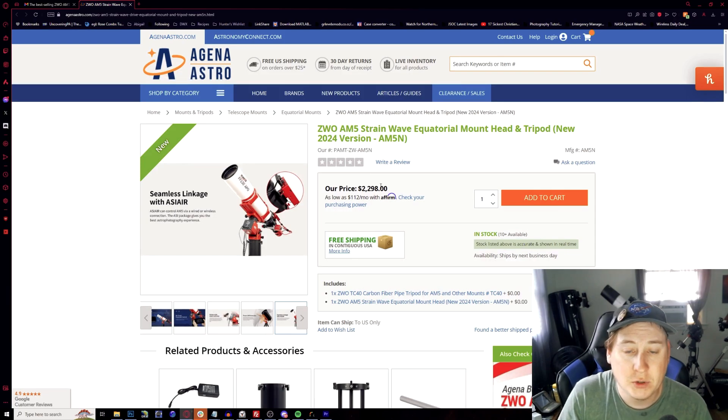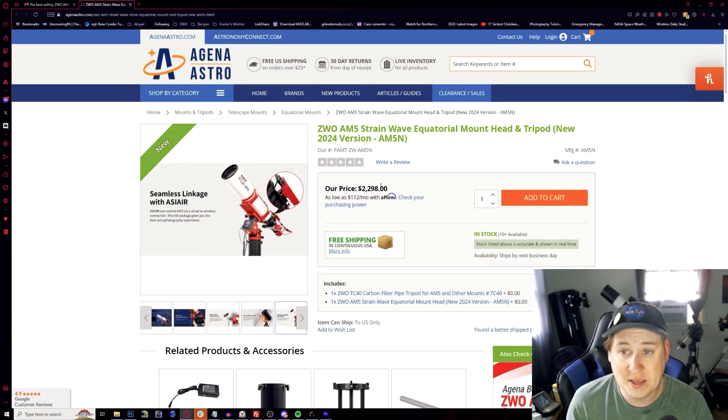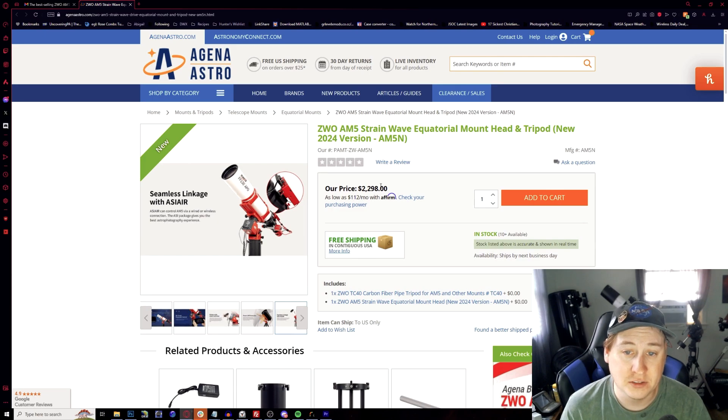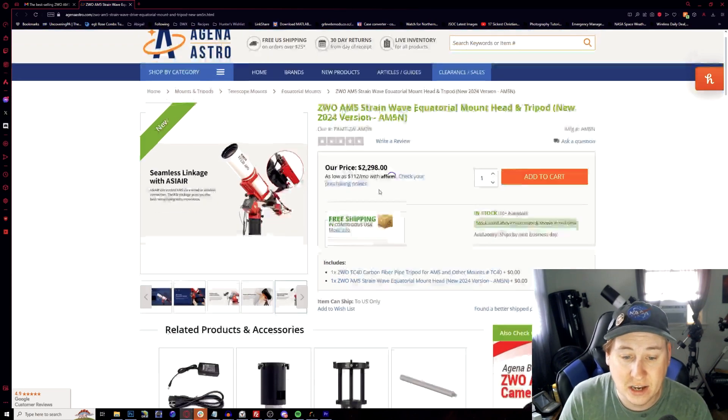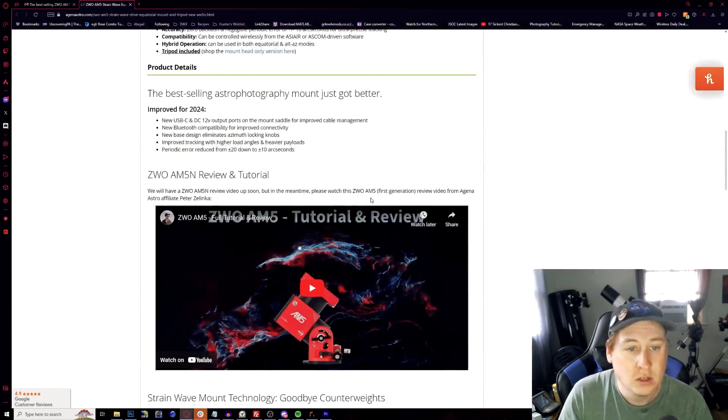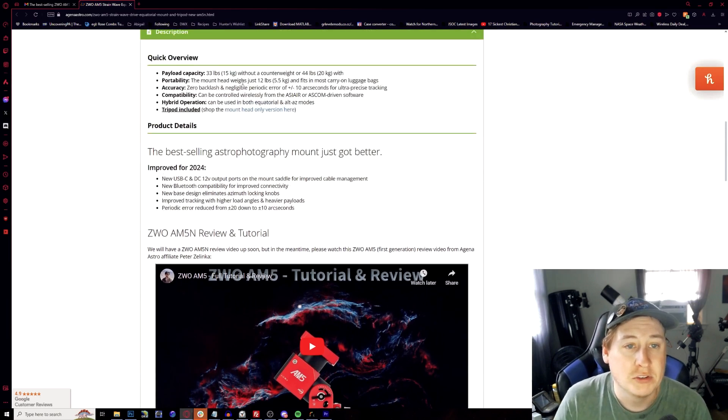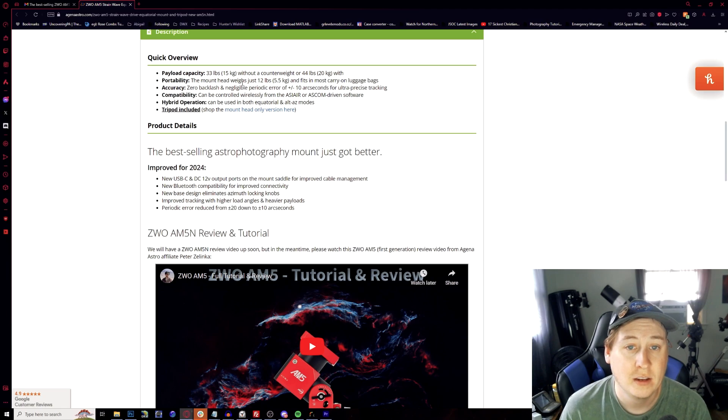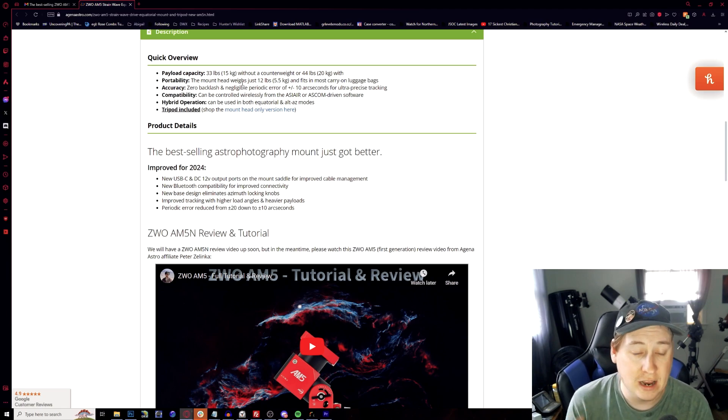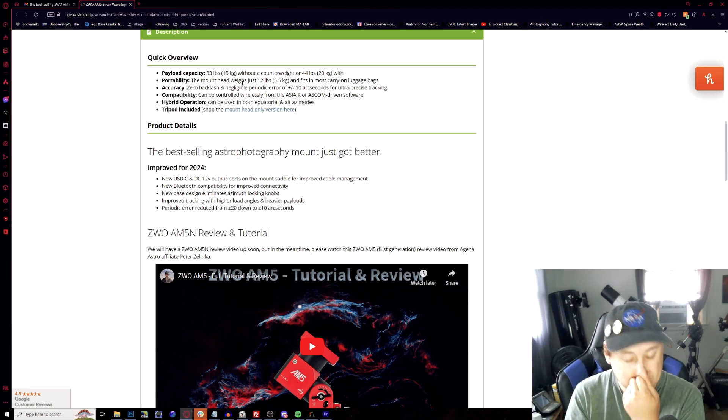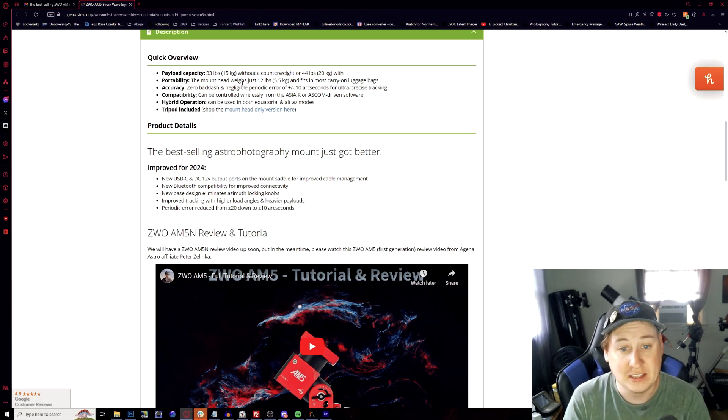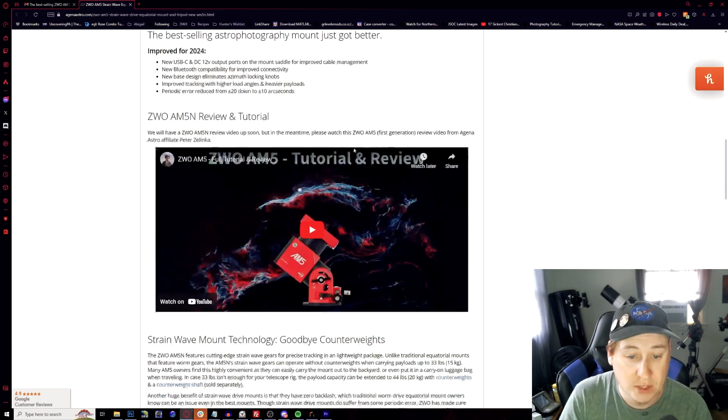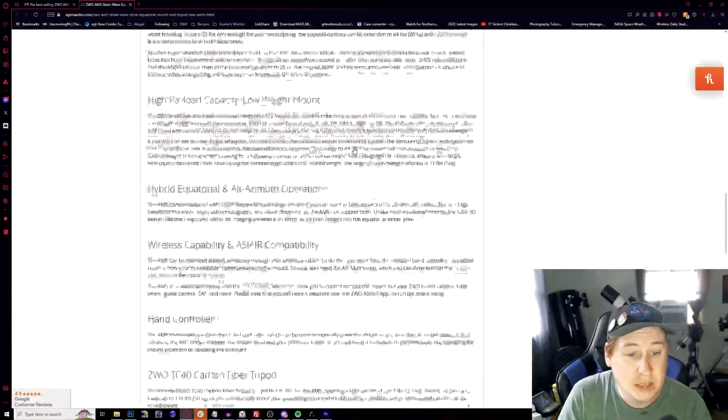Everything else seems to be exactly the same. So going back to it, the cost of it is the exact same as you were to buy the AM5 before with the tripod at $2,298. Going through some of the other things, payload still 33 pounds without the counterweight, 44 with. And it looks like you still get everything included like the soft case, which is a really nice soft case to have, especially for portability.